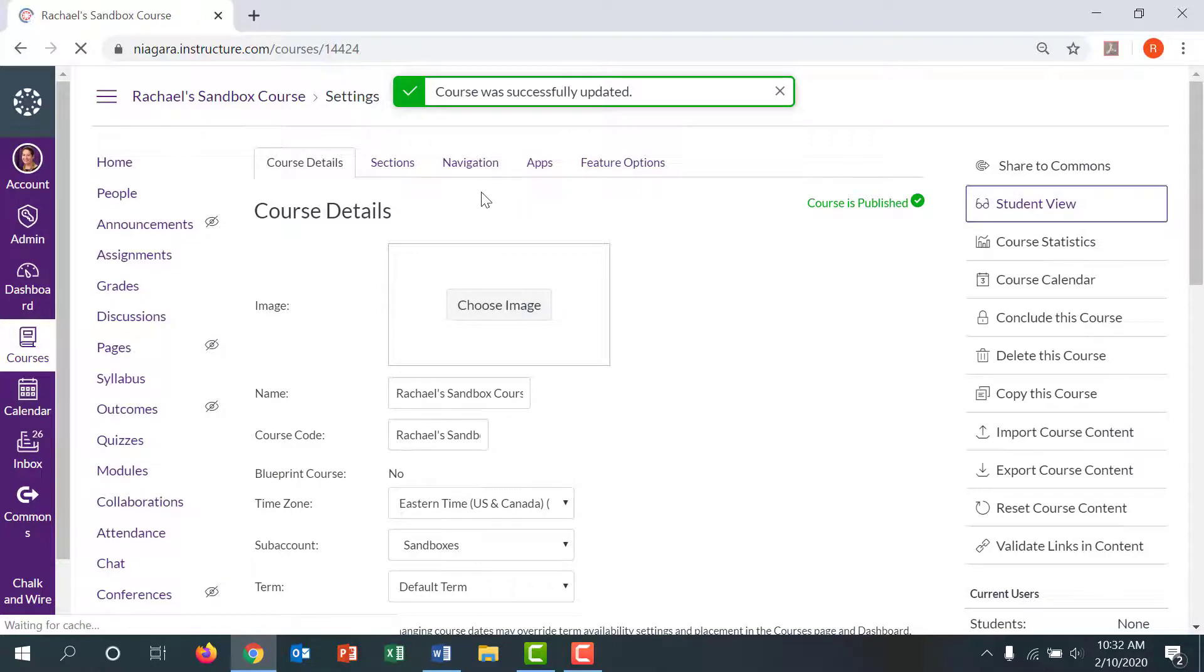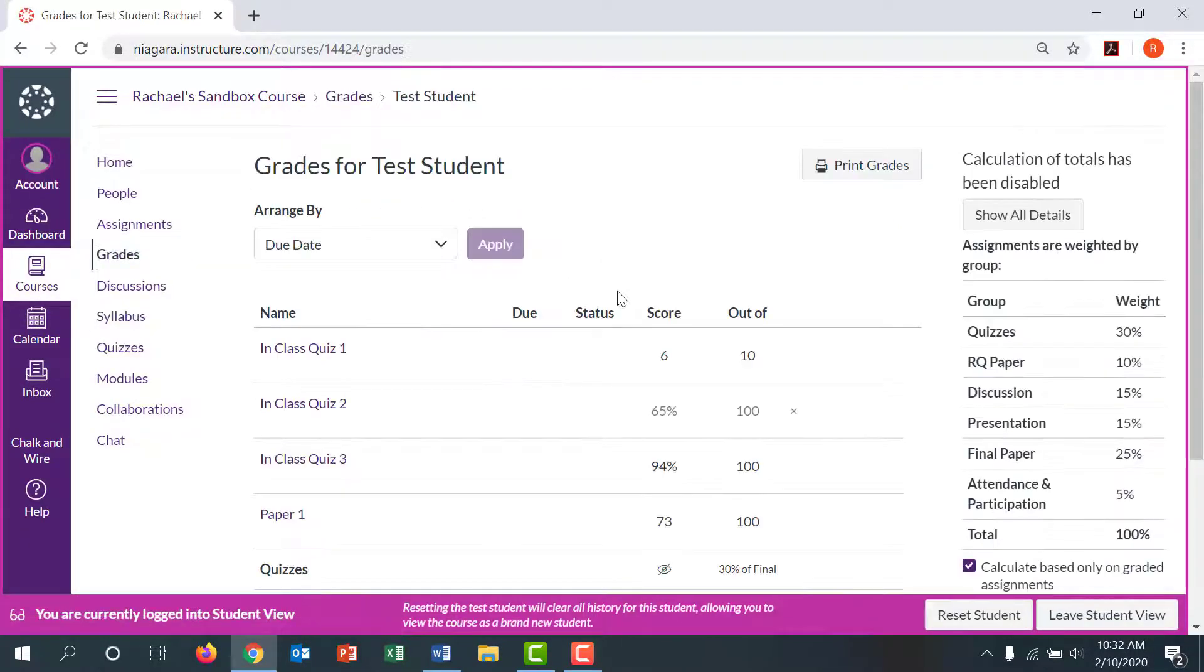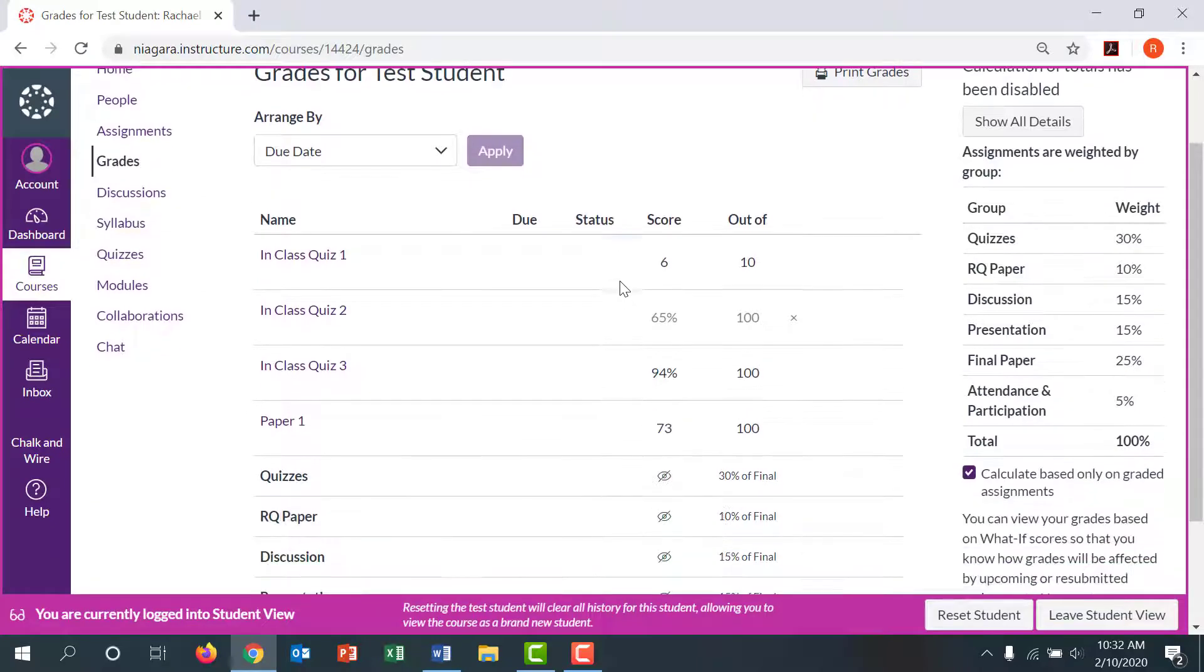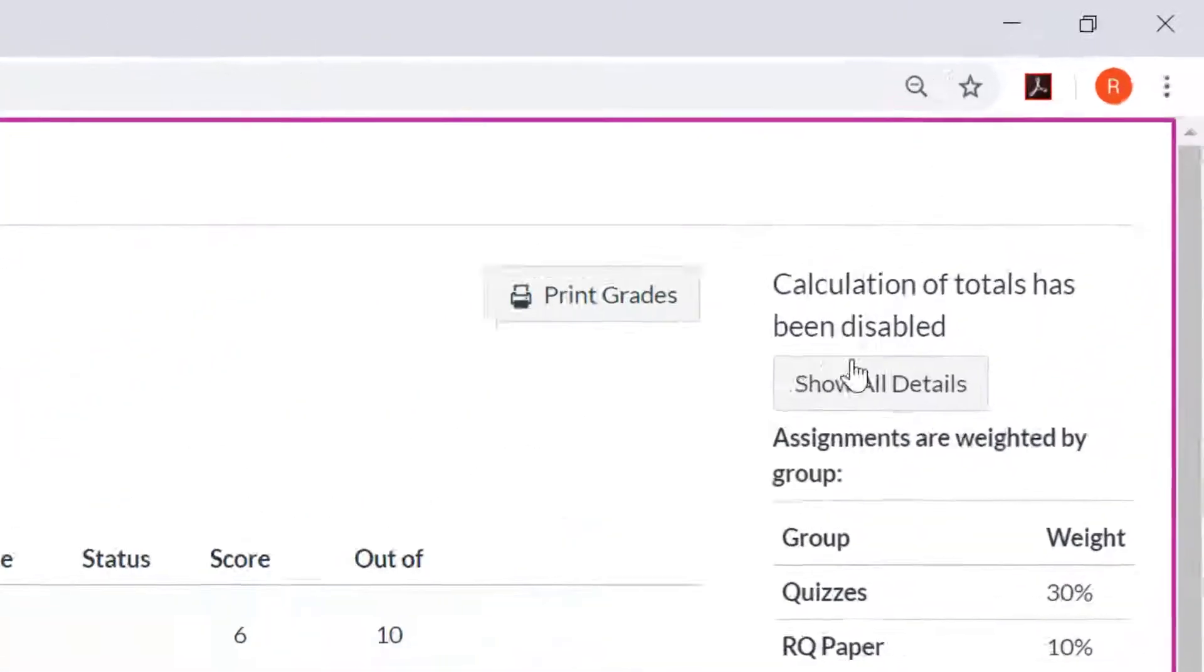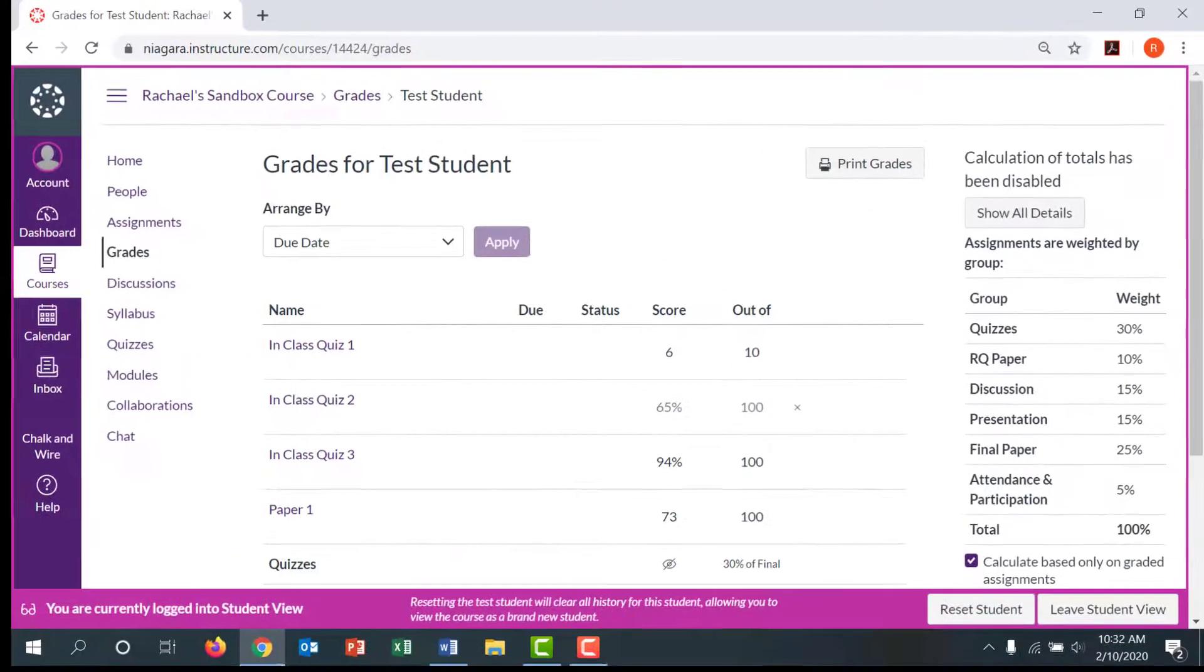Now when students look at their grades, they still see their grades on individual assignments, but the calculation of totals has been disabled and they will have to figure that out for themselves.